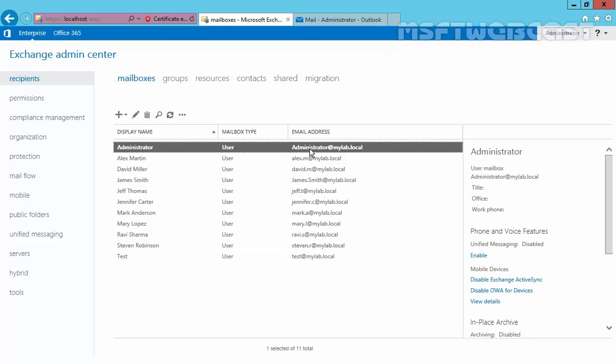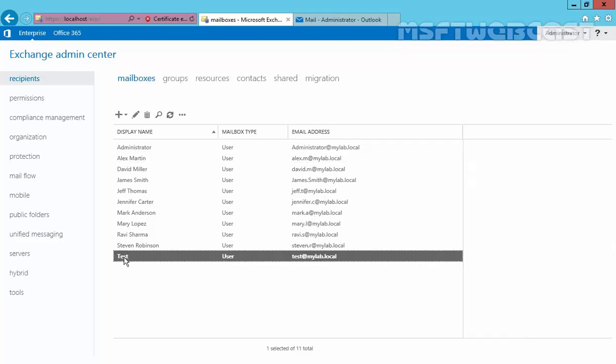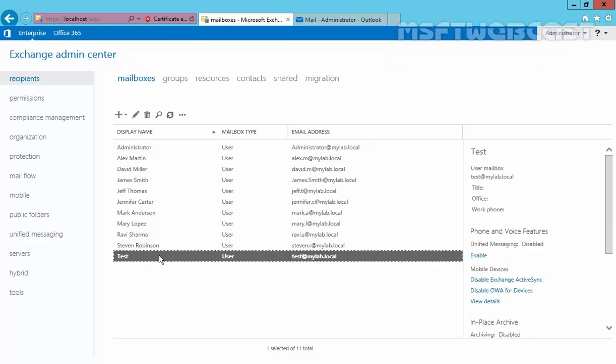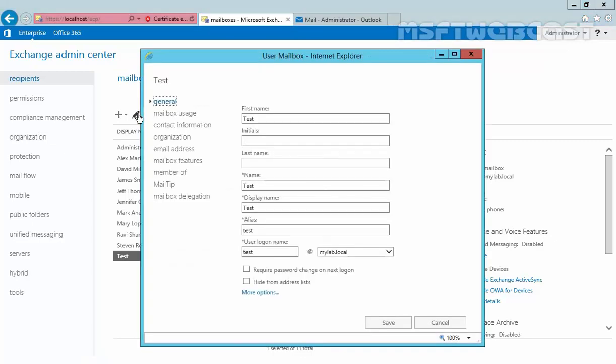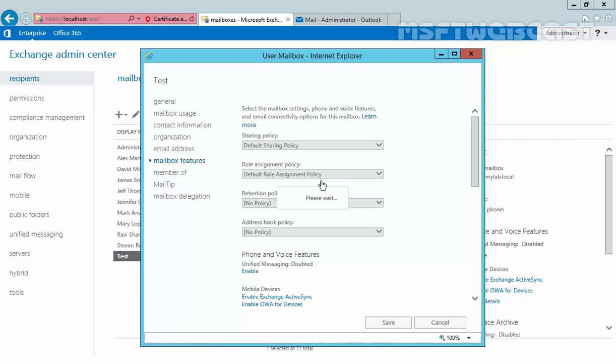we need to configure email forwarding options to this user mailbox. To do that, just select your user on which you want to enable forwarding, then click on Edit. Once you open the user mailbox properties,